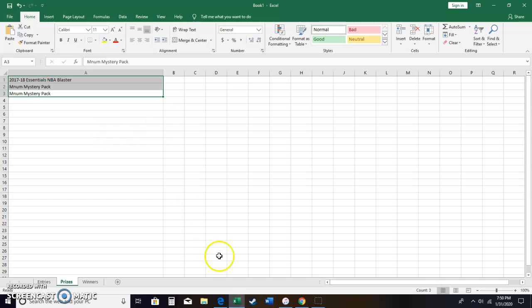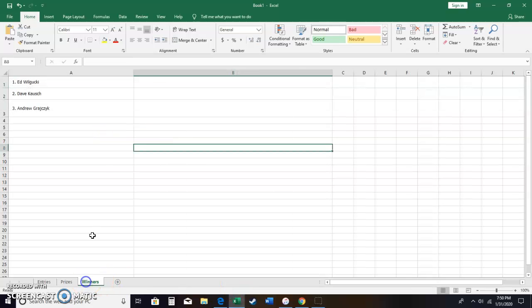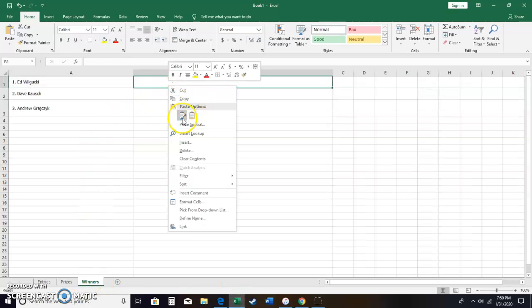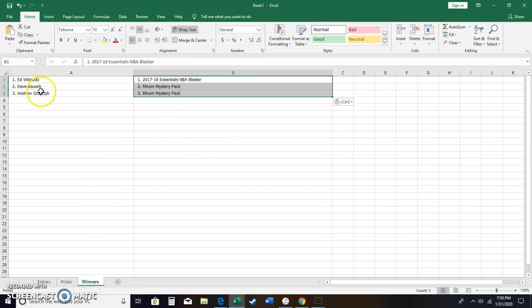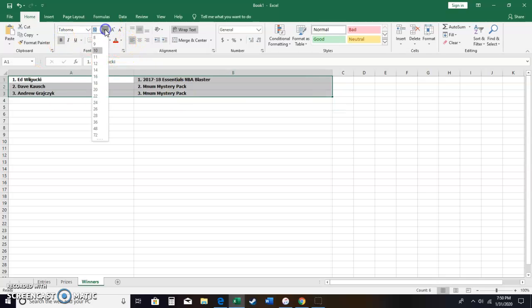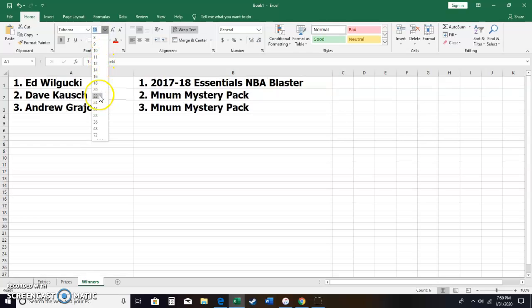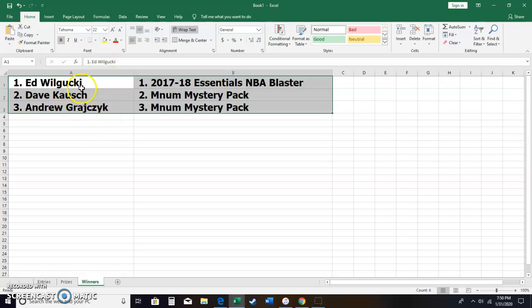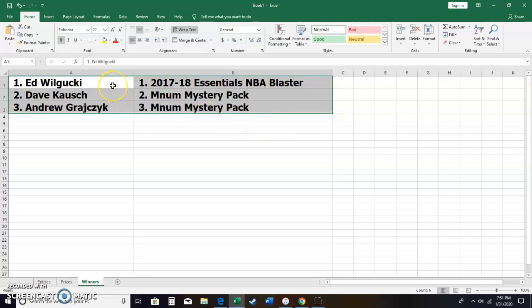So we go in here. Items. Let's make that bold. Excuse me, guys. So Ed Wigucki, you got the 1718 Essentials NBA Blaster. I think I have your address, but I think you need to message me to verify it's still the same.